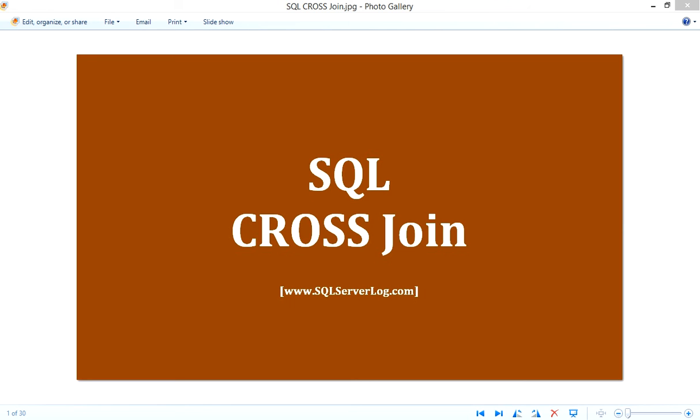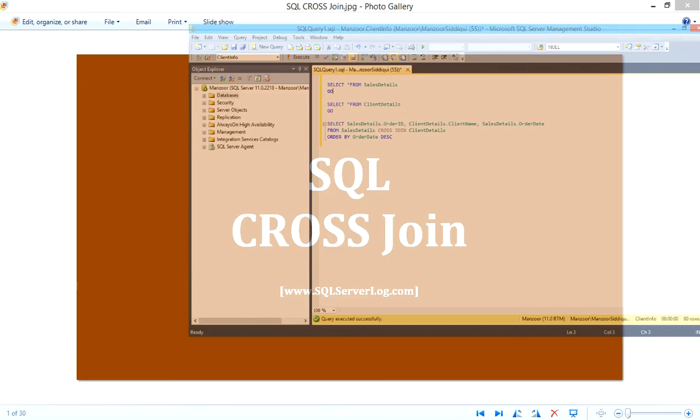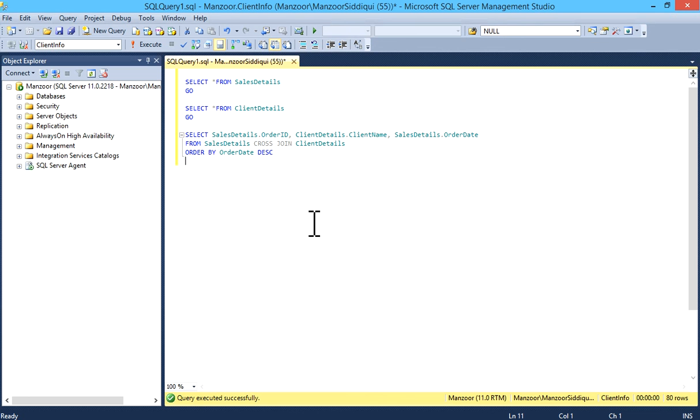So we'll see one example. I have two tables: Sales Details and Client Details. We'll see the number of records in the first table.